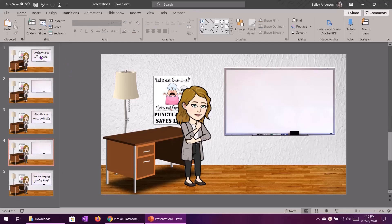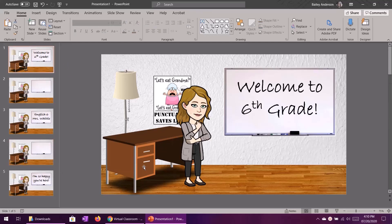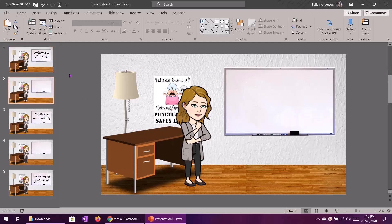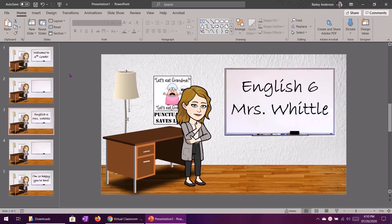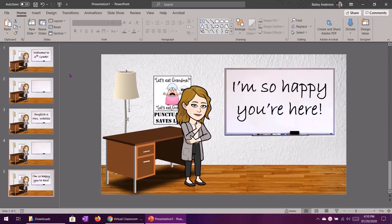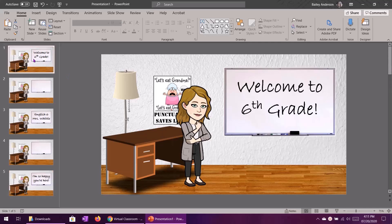So now if we pretend that this is an animated slide the students will see welcome to sixth grade, blank, English 6 Mrs. Whittle, blank, and then I'm so happy you're here.